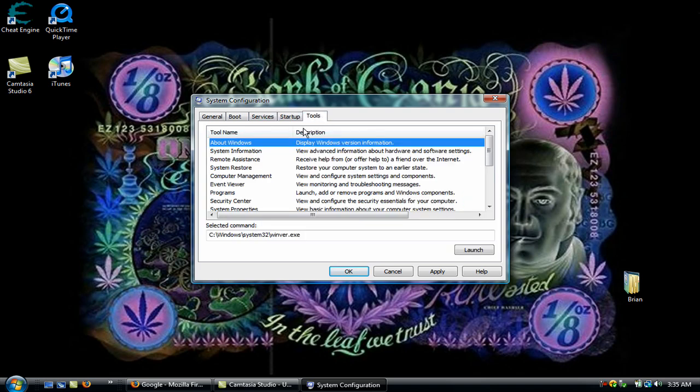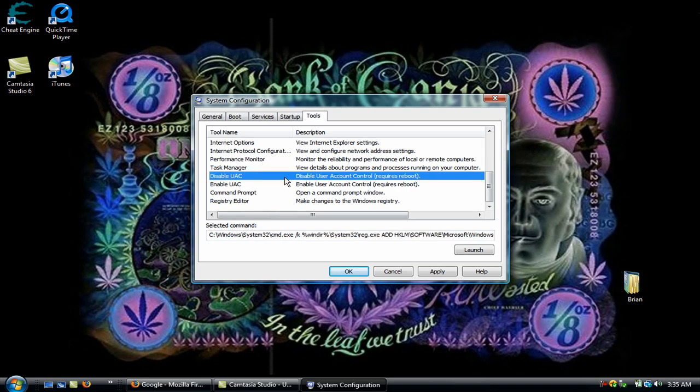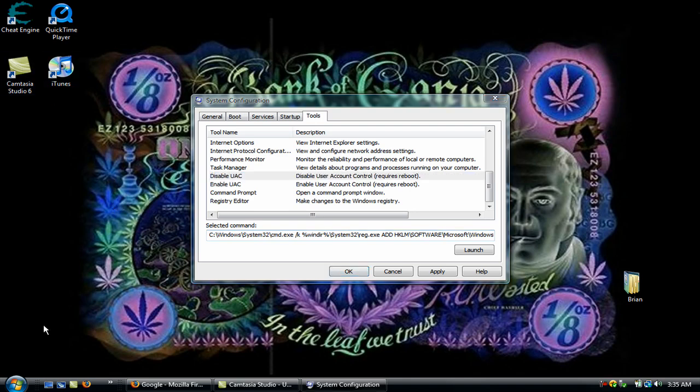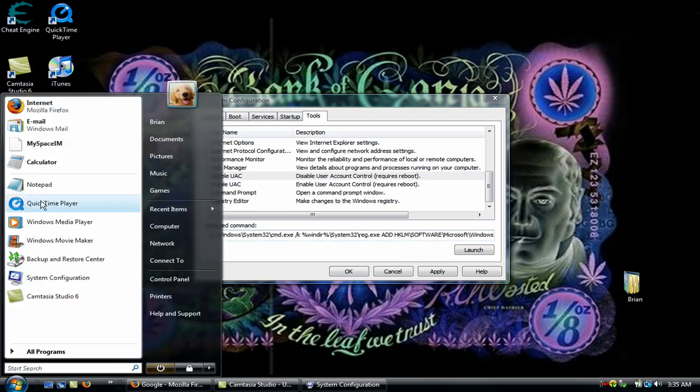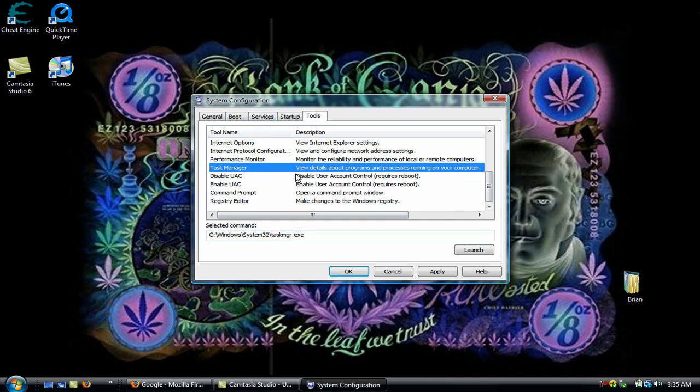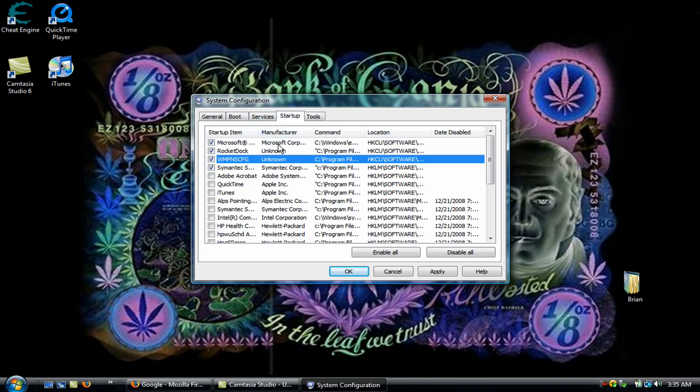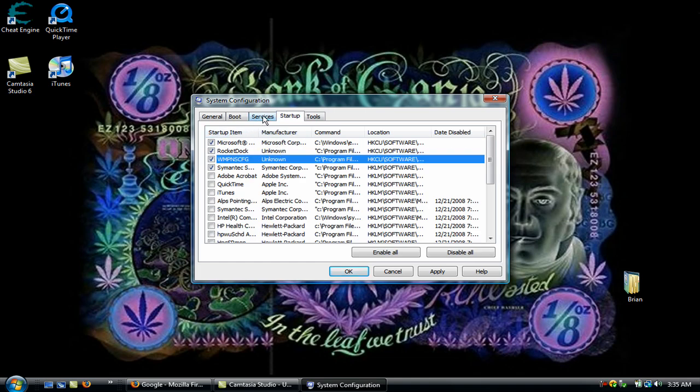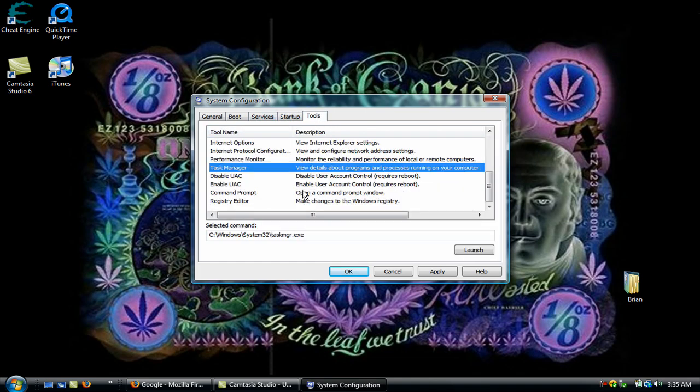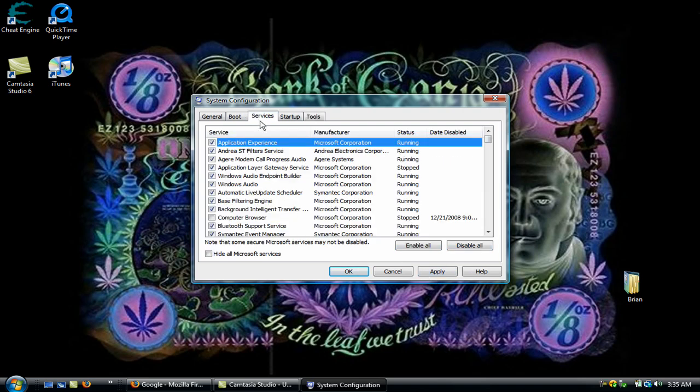Go to Tools, and if you hate the Parental Control or Account Control, whatever the hell it is, where when you click something, it says are you sure, and then you have to hit Continue, and then you hit it and it says are you positively sure, you can go down to Disable UAC, hit Launch, and hit Apply, and that'll take it off.